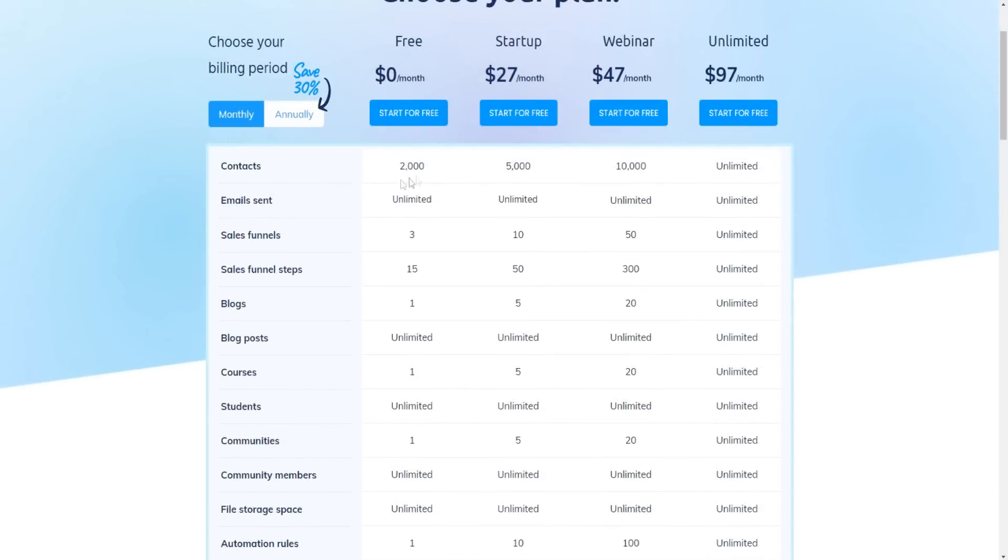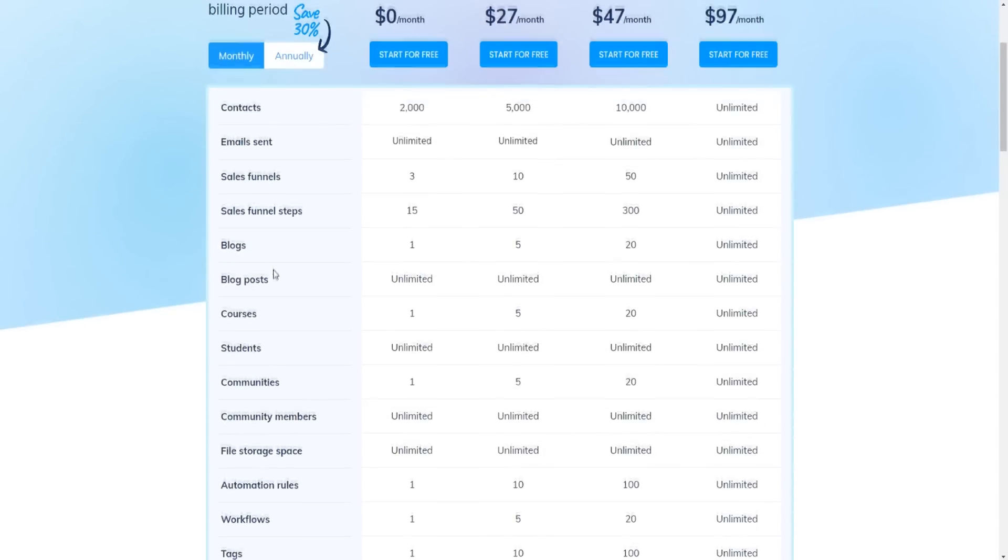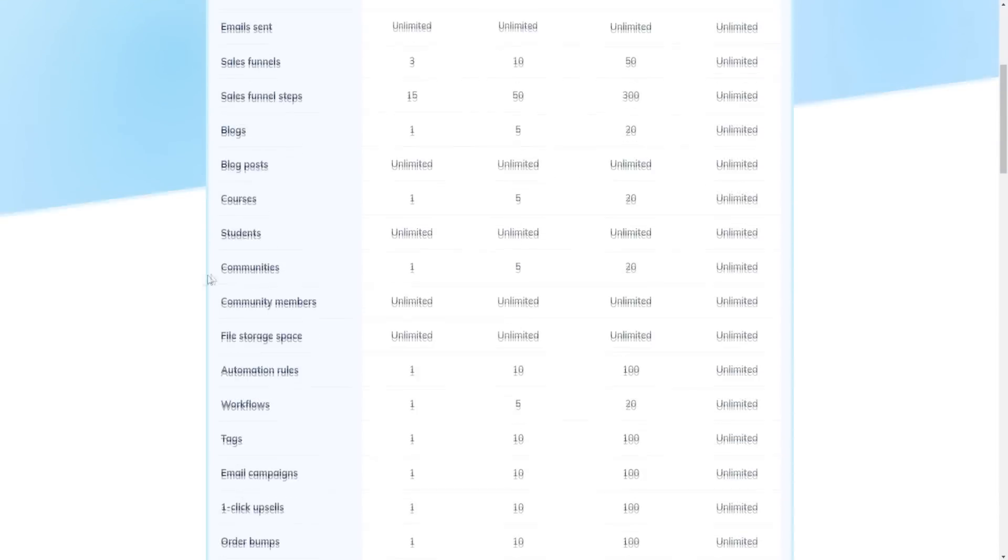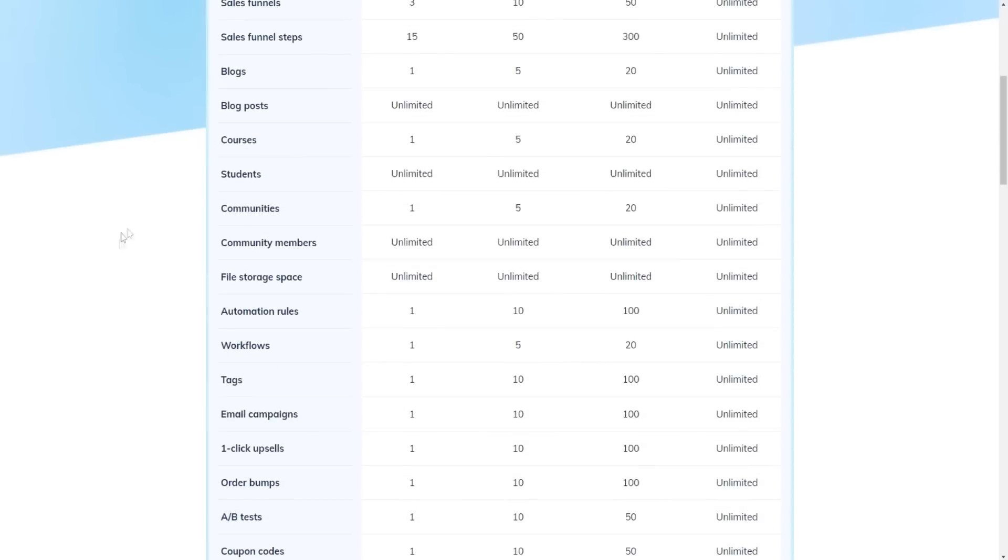What you get with each plan, you can see like a nice graph. The amount of contacts, emails you can send, sell funnels, sell funnel steps, blogs, blog posts, courses, students, which is unlimited for all plans, which is pretty cool actually. Communities, community members, file storage space.